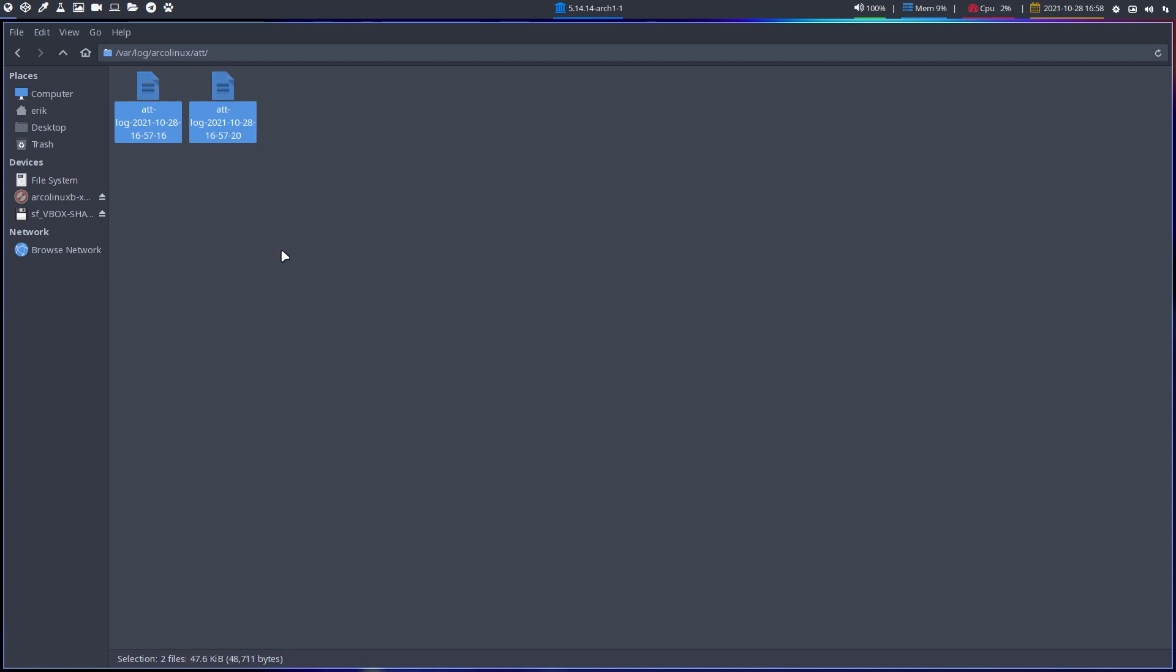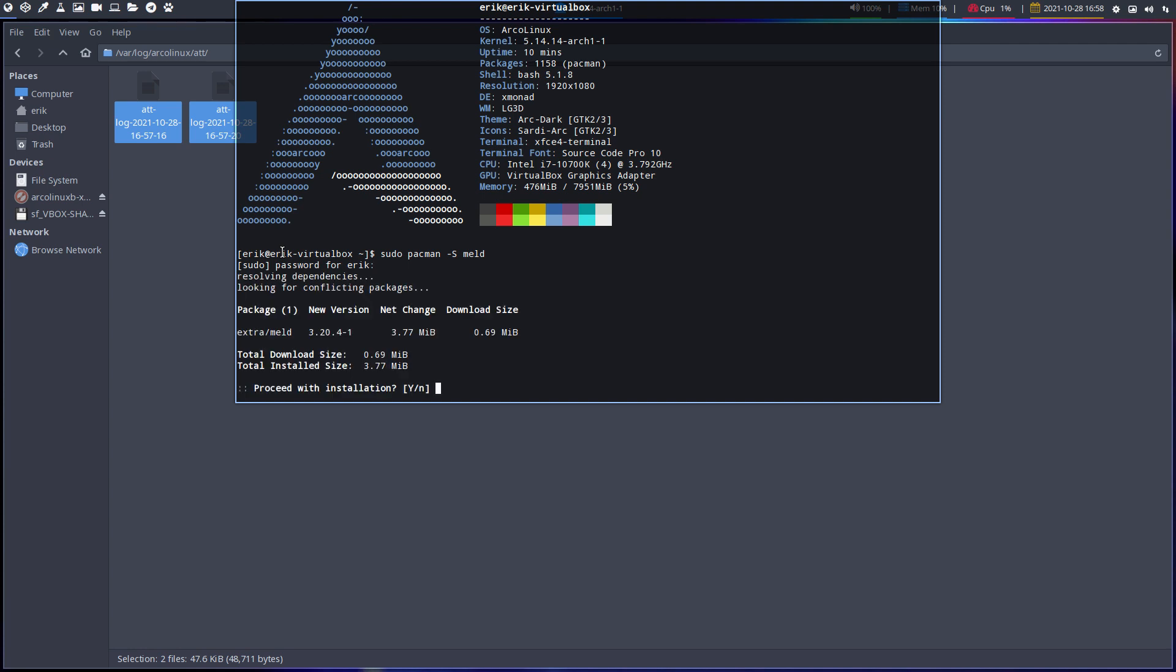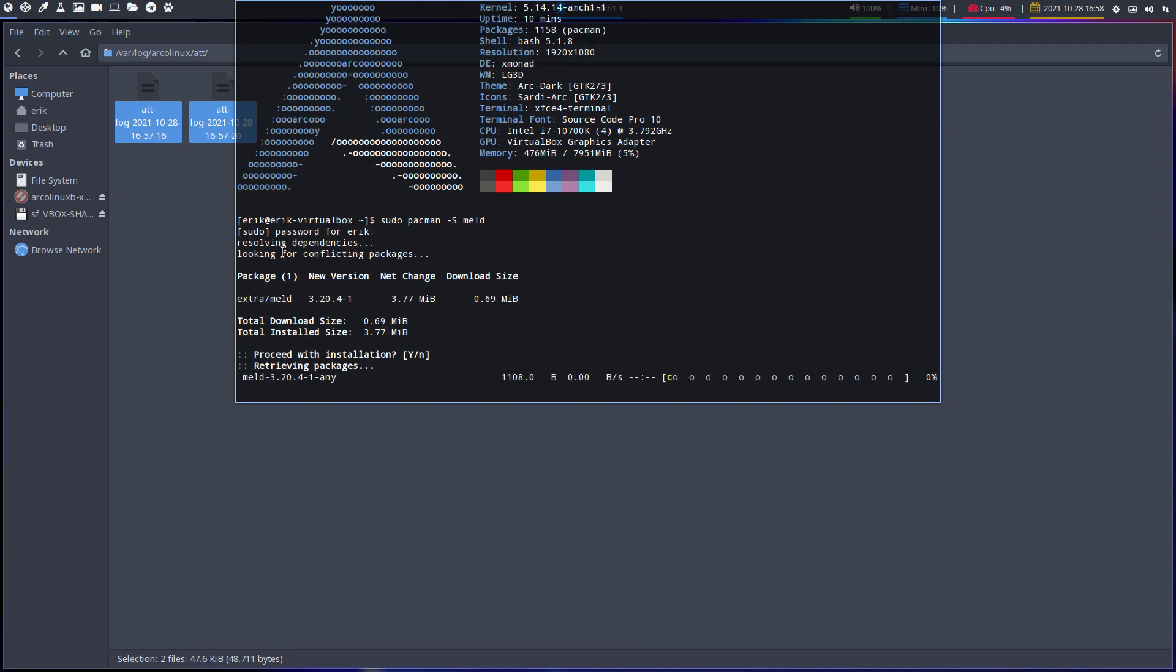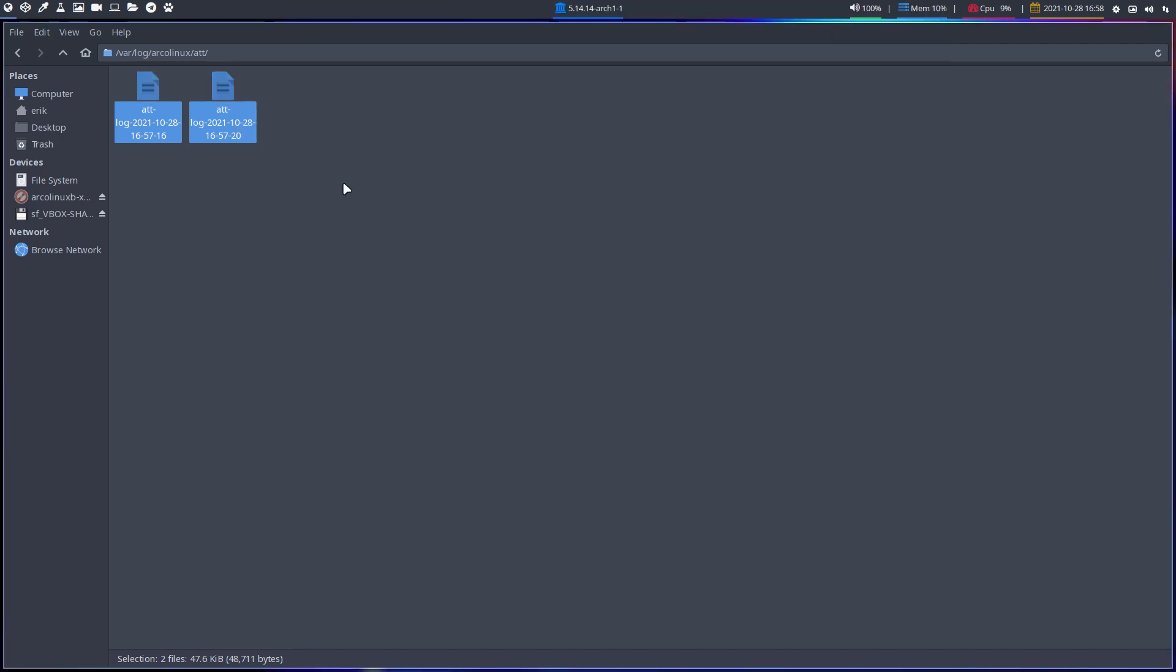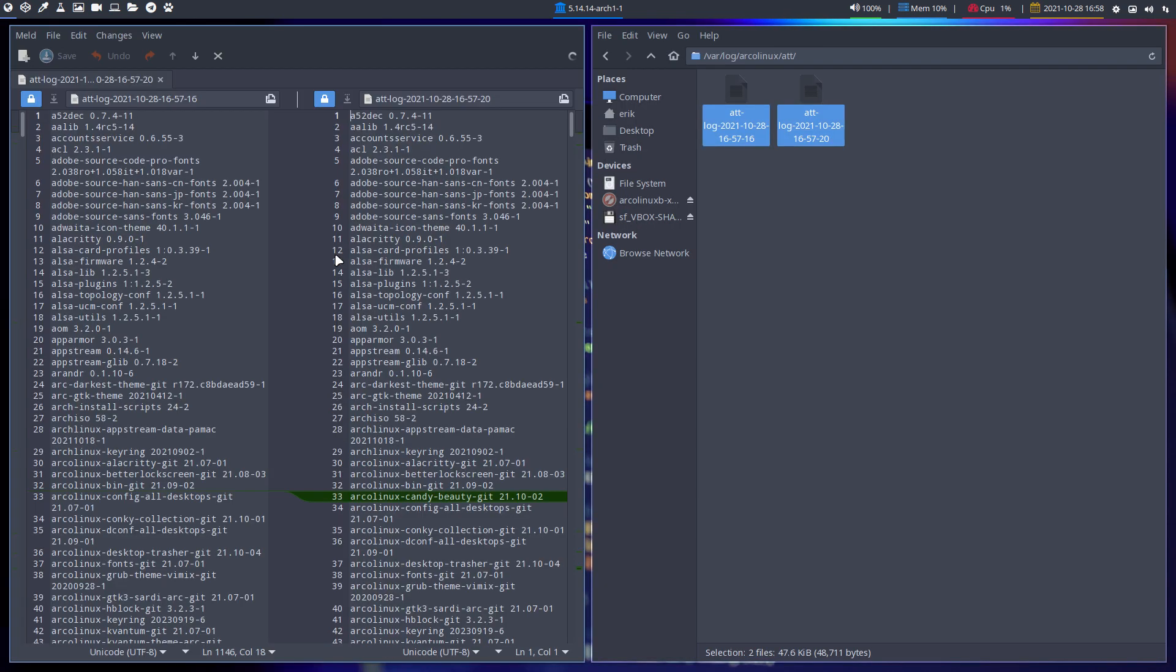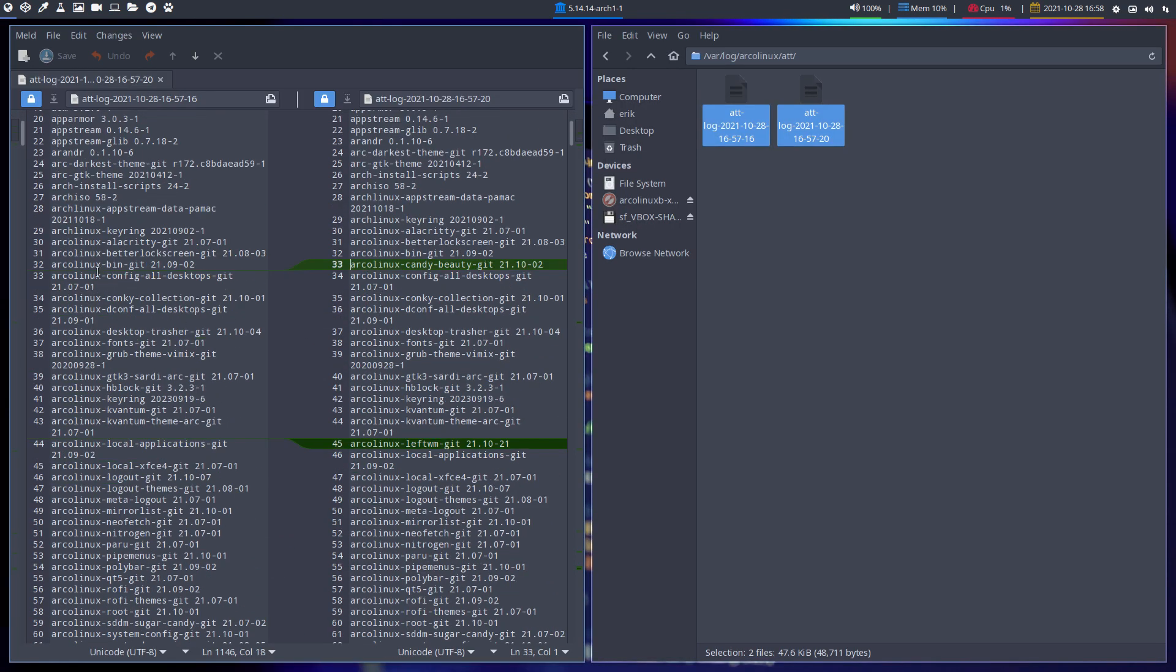What do we do? Always the same, melt. Do you have melt installed? No, it's ArcoLinux B, it's minimal, it doesn't have anything. So minus s melt, install it, run it, voila. And then right mouse click melt.